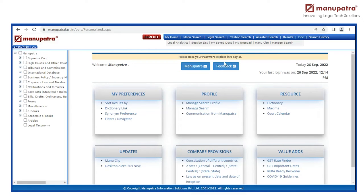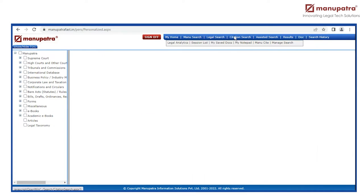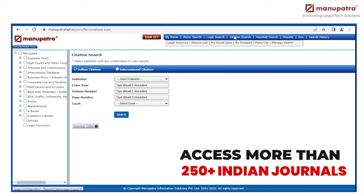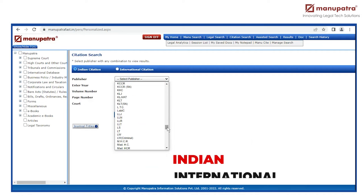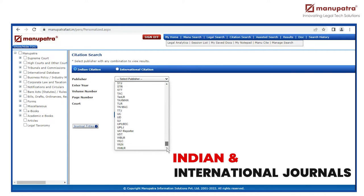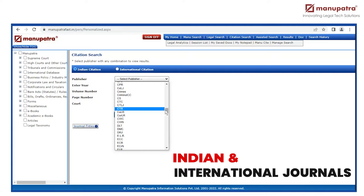The citation search feature of Manupatra allows you to access more than 250 Indian journals in just a few clicks. From AIR to ILR to VAT reporter, we have literally everything here. Let me show you how it works.